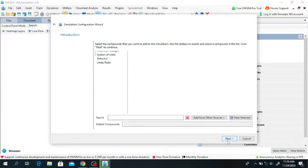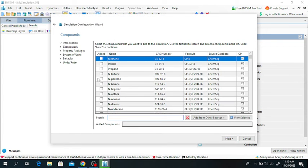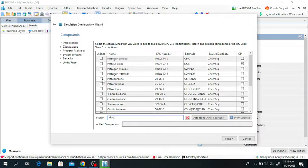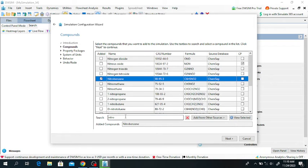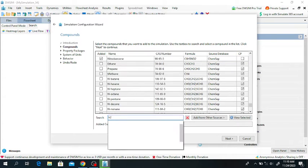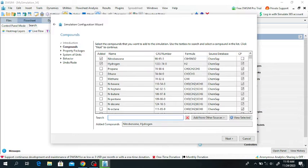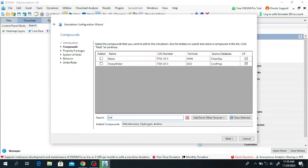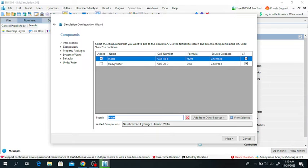Click on Next to continue, and here add the components. There are four components: nitrobenzene, hydrogen, aniline, and water. Click on Next.